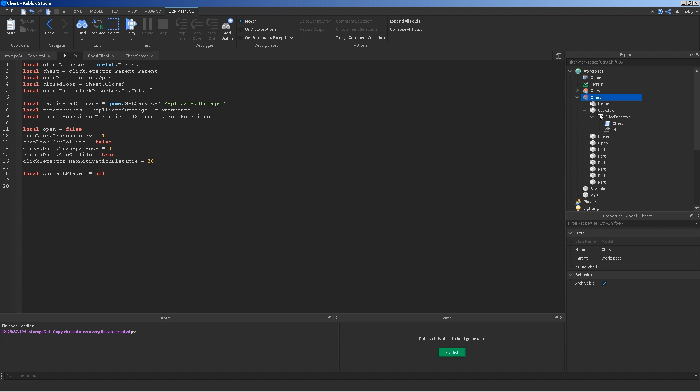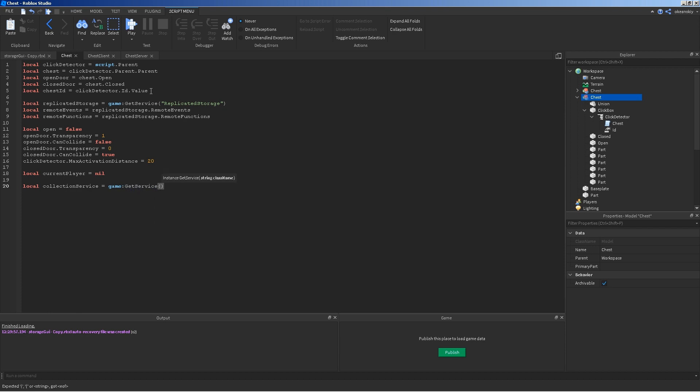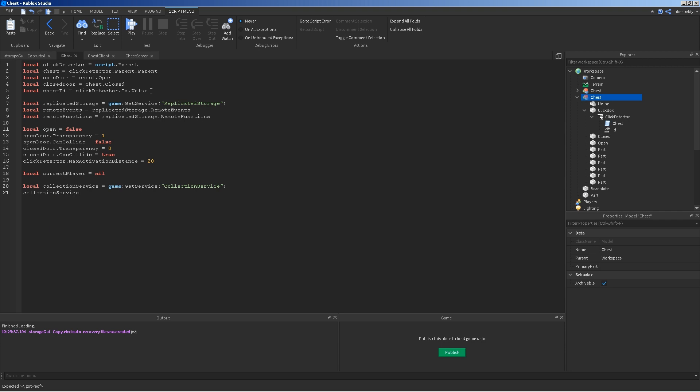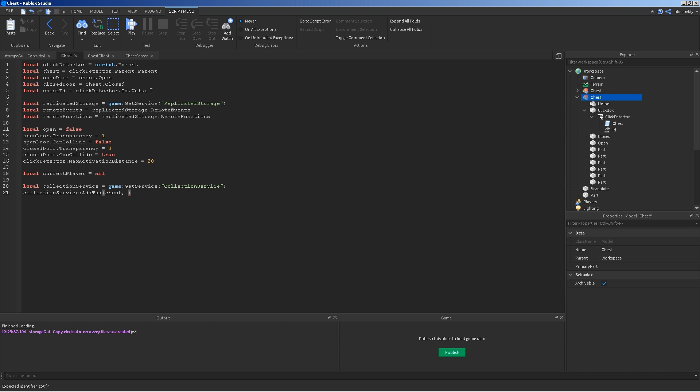The last thing I'm going to do is, I'm going to add a tag using the collection service to the chest. You can do that by doing local collection service equals game get service collection service. And, then using the collection service function, add tag. I'm going to add it to the chest. I'm going to give it a string value called chest. Like that. And, that's going to be used for later in the server script. But, for now, we're just going to leave it there.